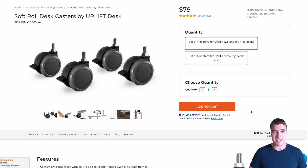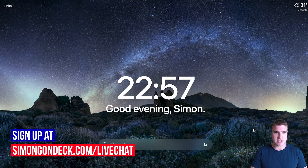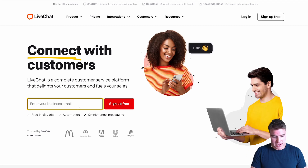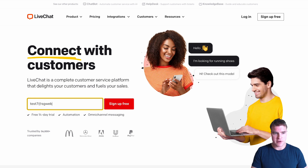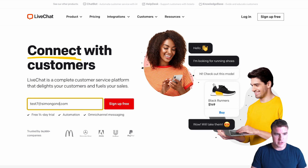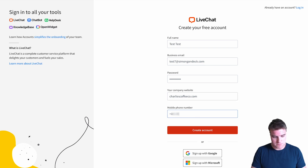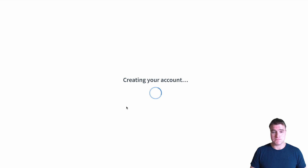The first thing we need to do is create an account with LiveChat. I'm going to go to simonagonik.com/live-chat and sign up. I already have an account, so that's why it showed up, but let me sign up for a free account. And the next thing I need to do is wait for LiveChat to be set up — it's going to be probably 10 seconds.